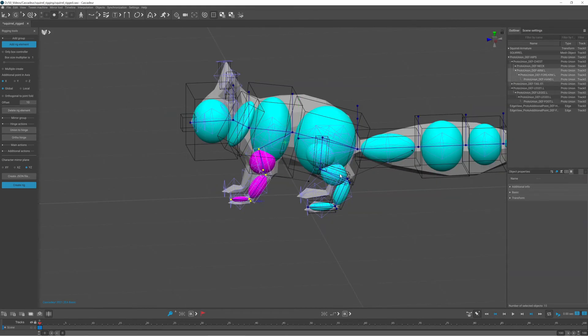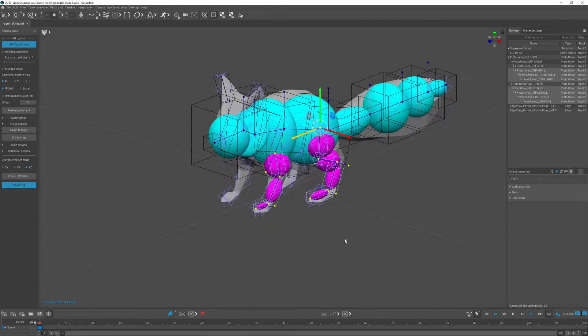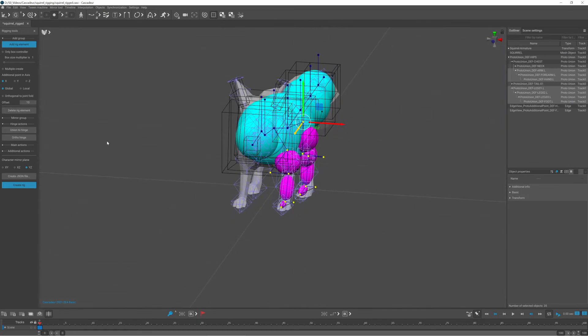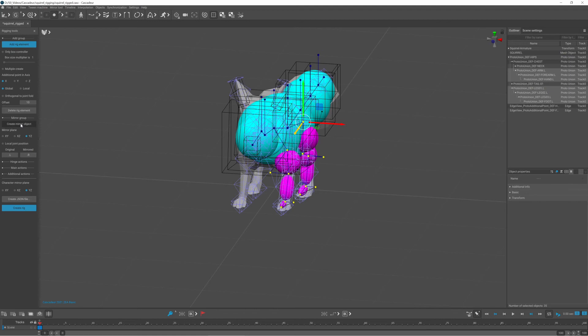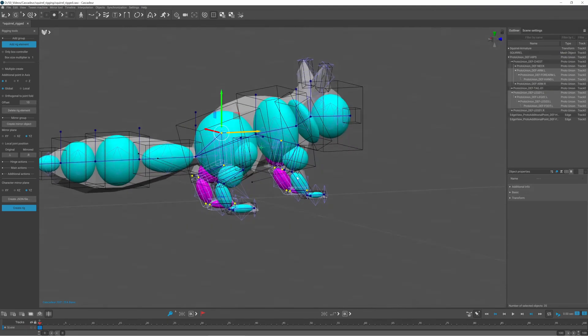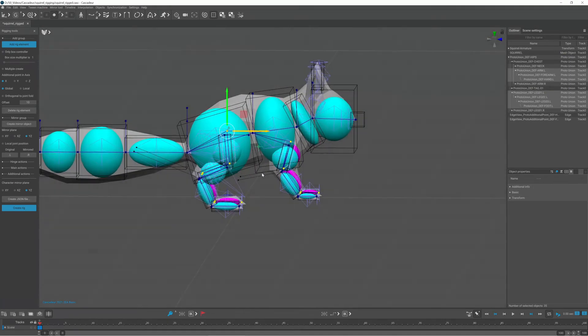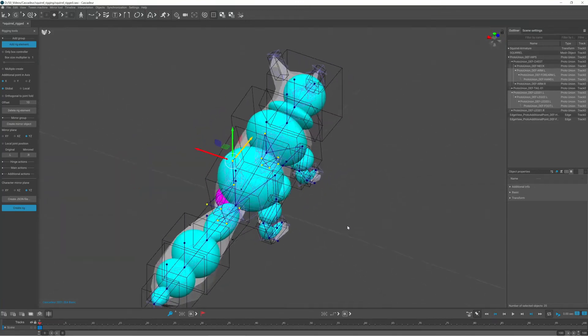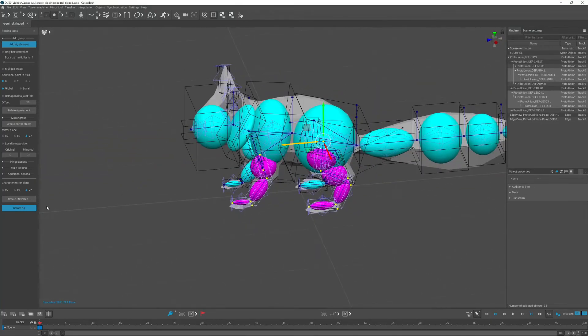Finally, I can mirror the limbs, so I have to select every rig element of the legs by double-clicking on the first rigid body of each limb. Set the mirror plane to YZ and set the suffix according to bone suffixes. In this case, the current suffix for the left side is .L and the mirrored ones are .R.